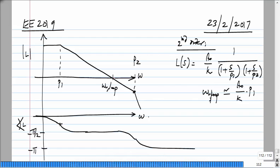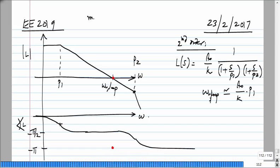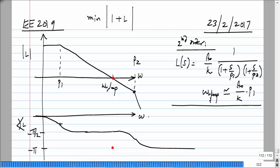At the unity loop gain frequency, I mark a phase of minus pi, and look at how far away we are from that. Instead of looking at the distance between L and minus 1, an even simpler approach is to look at how far the phase is from minus 180 at the unity loop gain frequency. These things can be misleading sometimes. What you are really interested in is the minimum magnitude of 1 plus L as frequency changes, since if this becomes very small, L is getting very close to minus 1.